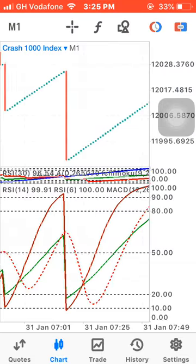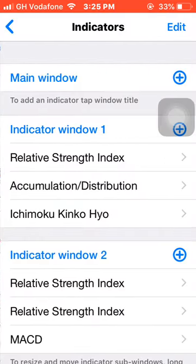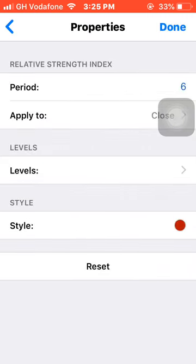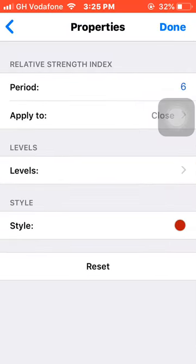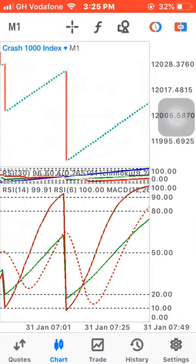Choose a color of your choice — I'm using green — then click done. In the same indicator window two, insert the Relative Strength Index again. This time clear the levels because you already inserted them. Set the period to 6, apply to close, change the color to red, and set the pixel width to 2.